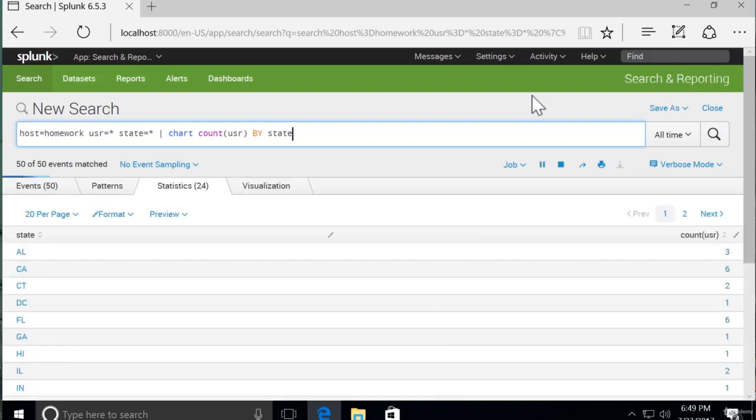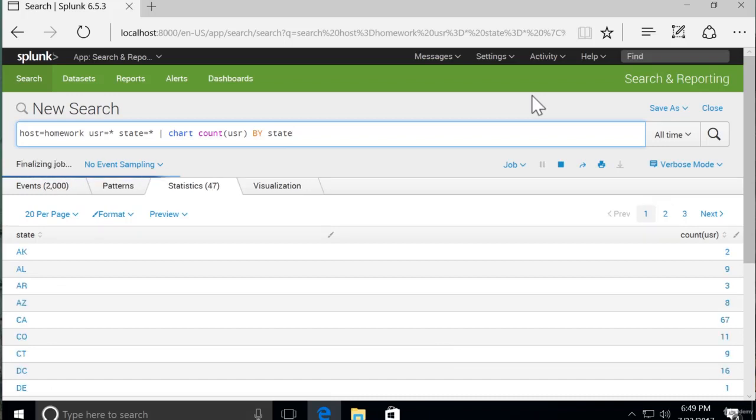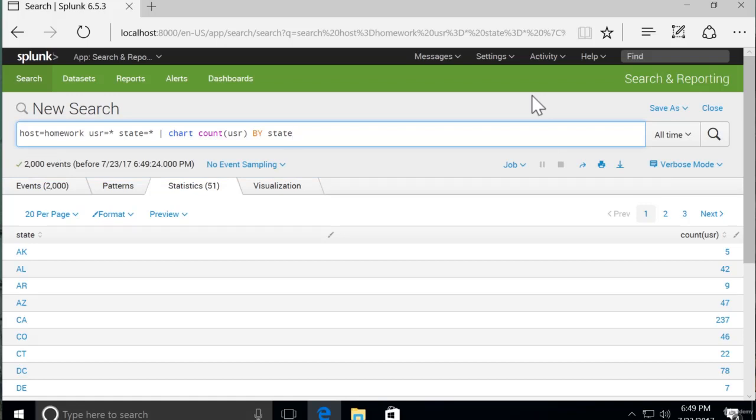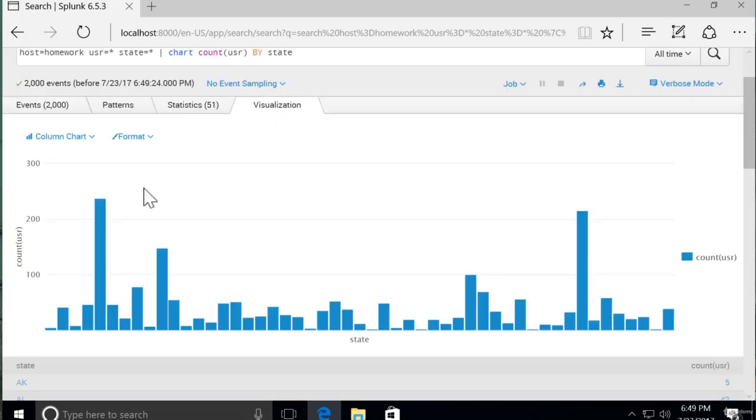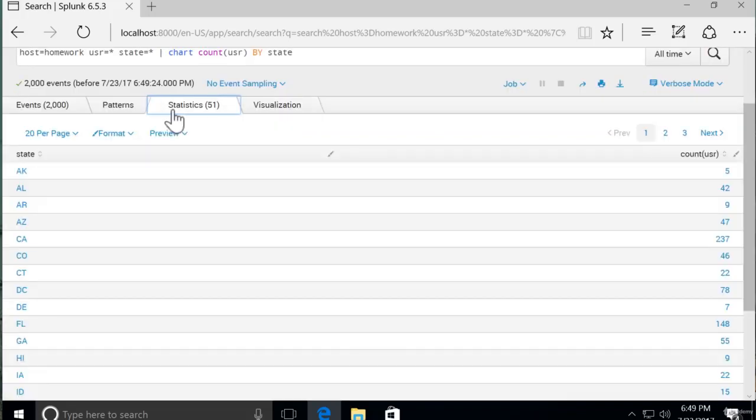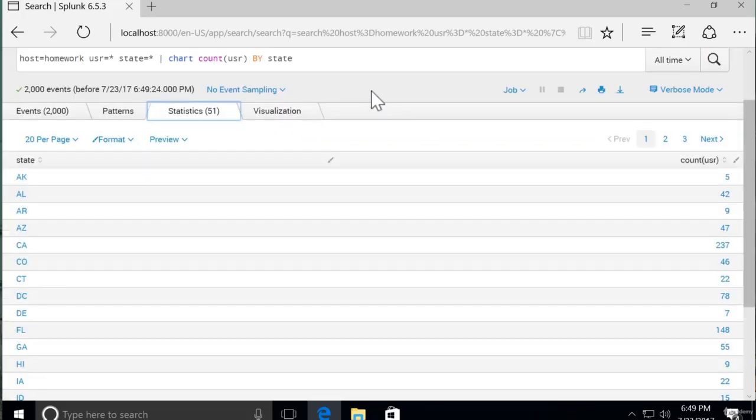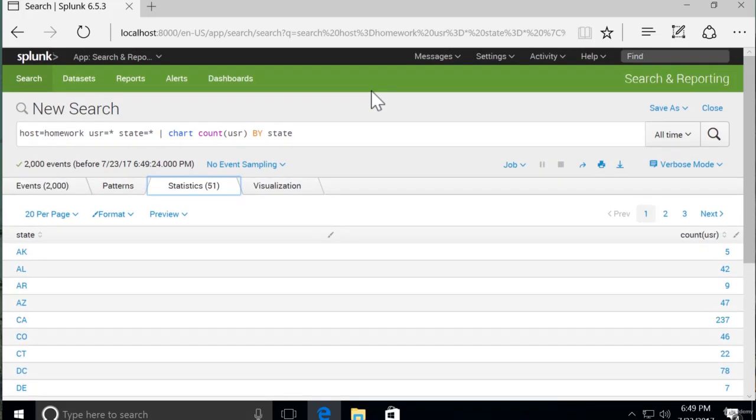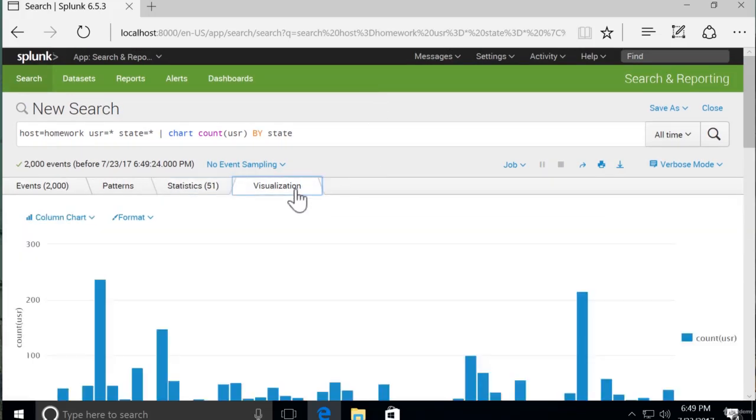Okay, now this is a nice statistical table of each state and the number of users for each state. And if we click on the visualization tab, we should already have a recommended visualization. And it is a column chart just like we wanted. So now we can see each individual state. We can hover over it and see the number of users.